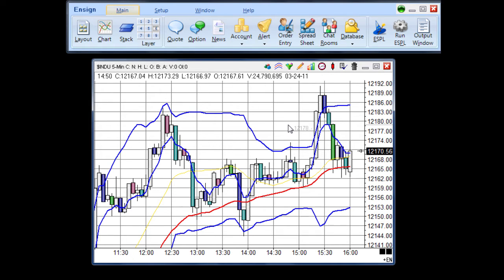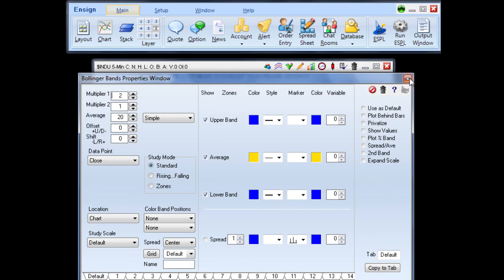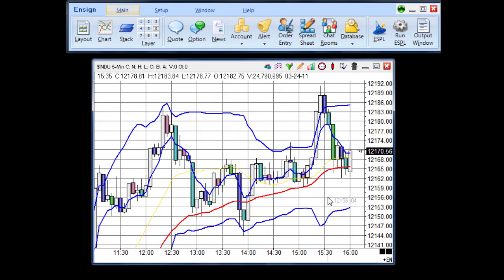Once you apply studies, you can also adjust the properties. You can do this for all of the studies that you apply to the chart. Every change that you make will be saved in the template.